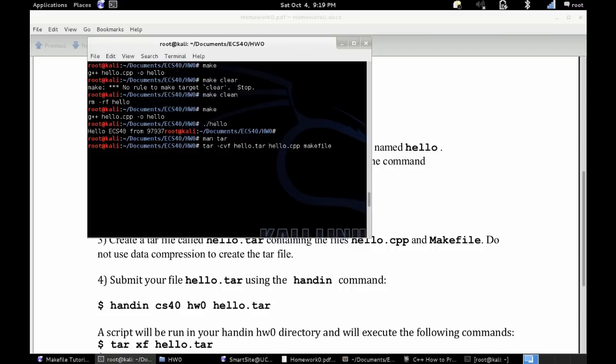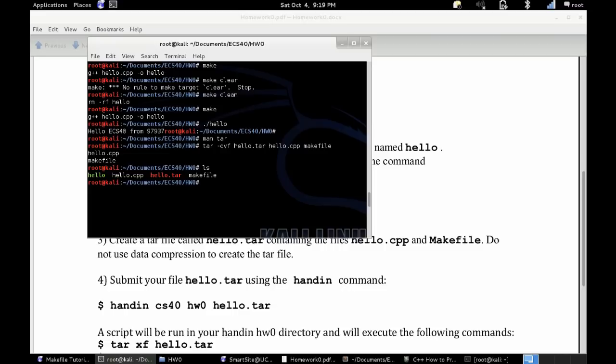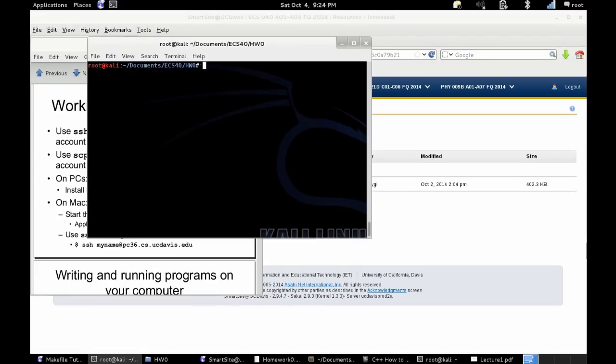So I'm adding both hello.cpp and makefile. You don't have to write the v when using the tar command, but the v shows you exactly what files you're adding in the following printed statements. And then you can use ls to list the files in your directory.